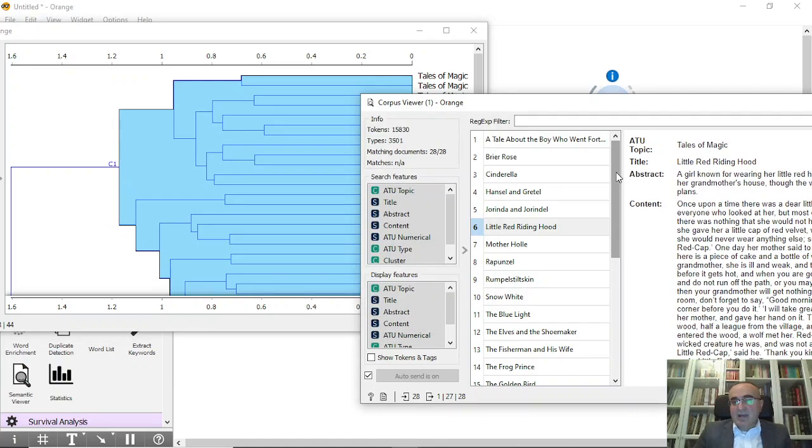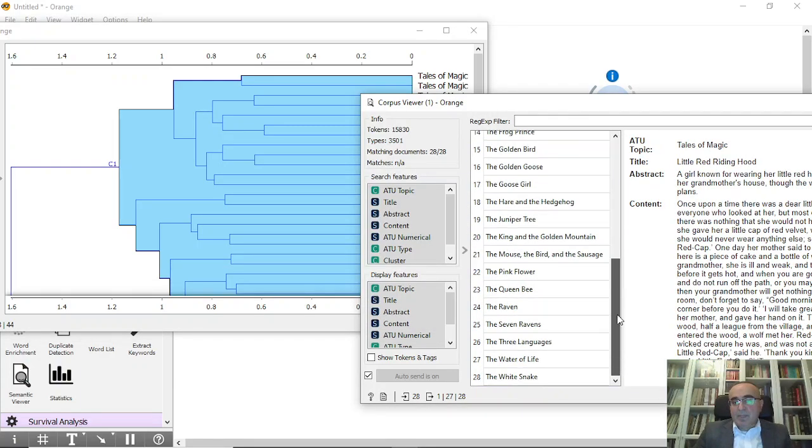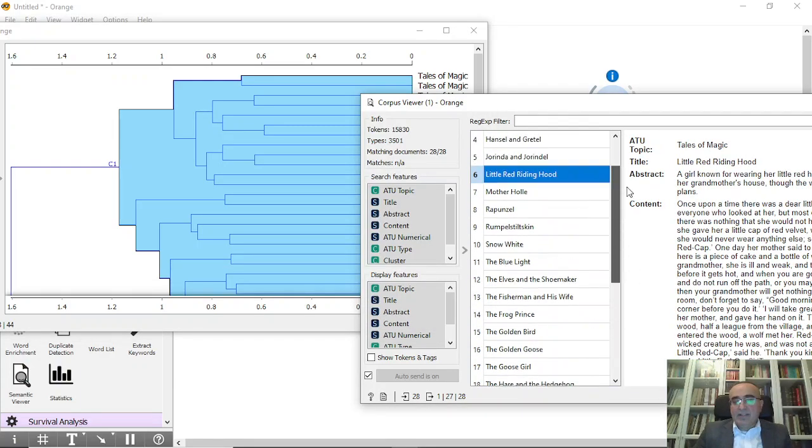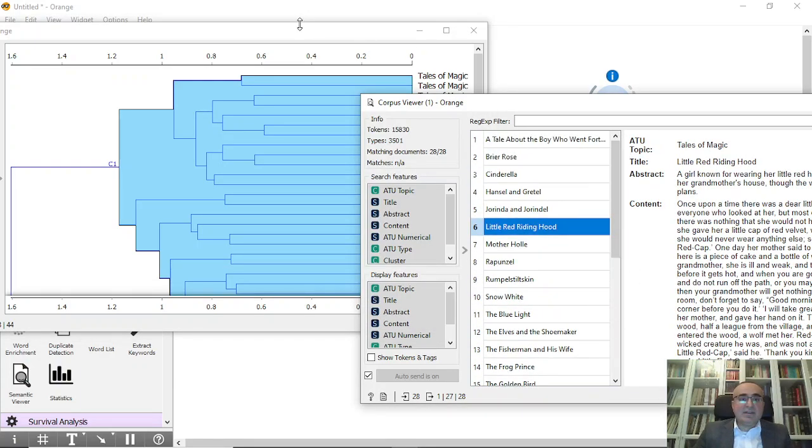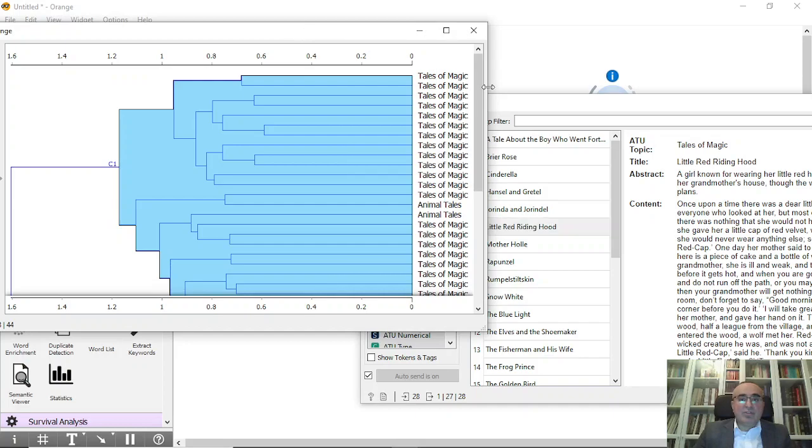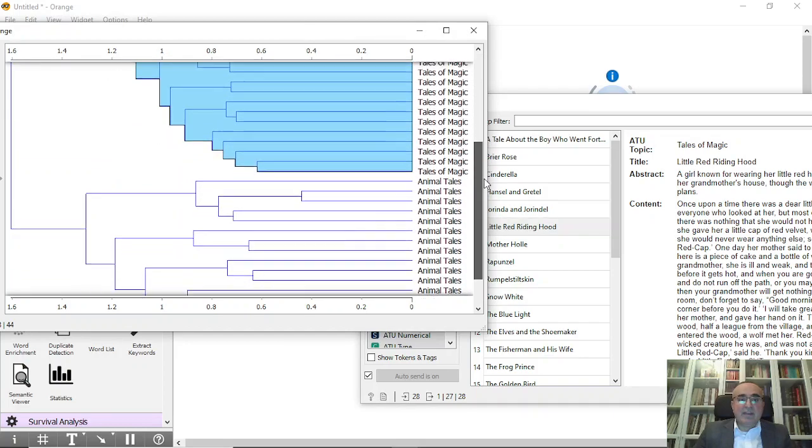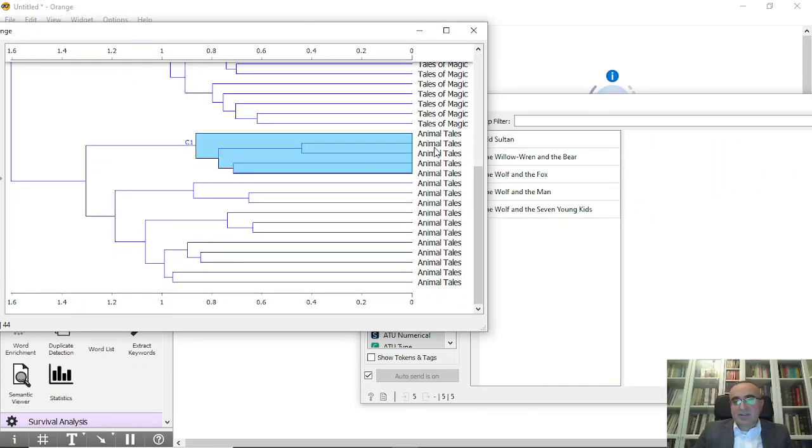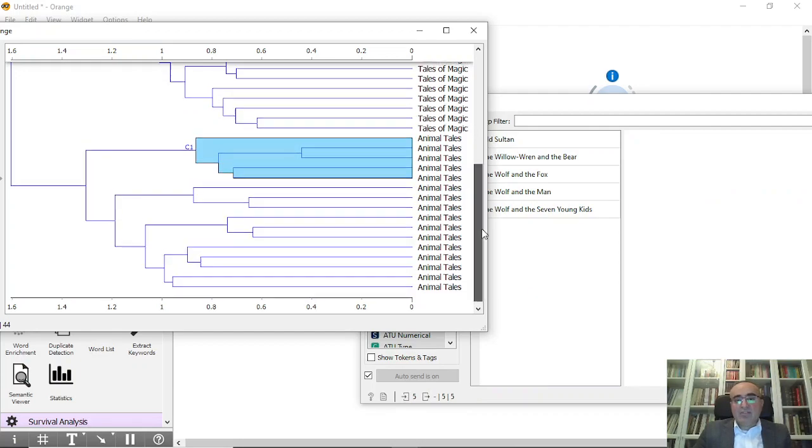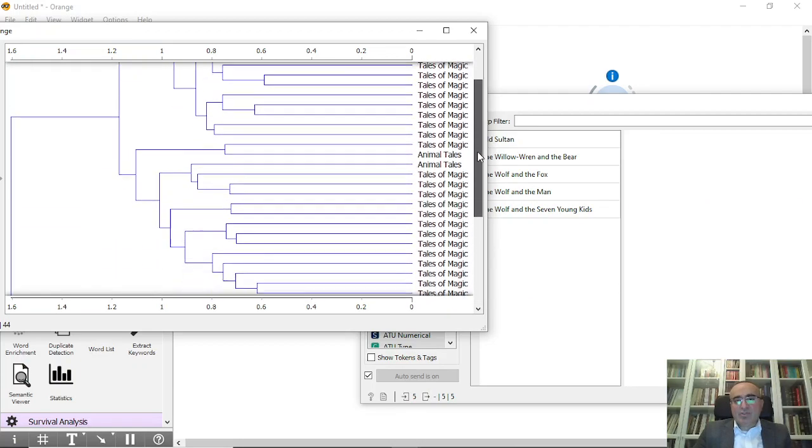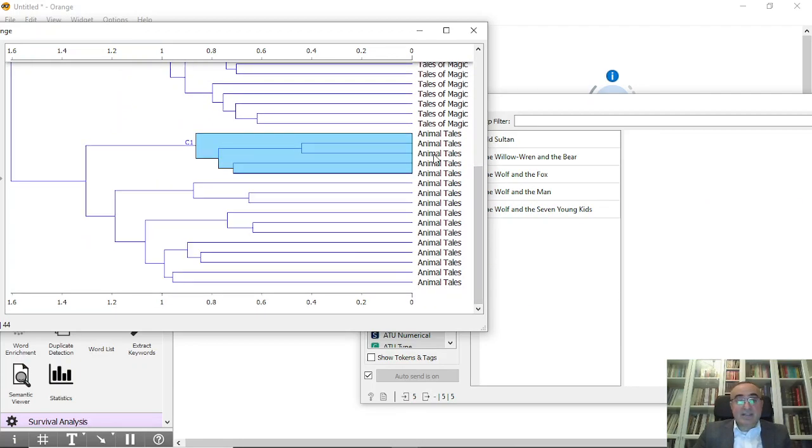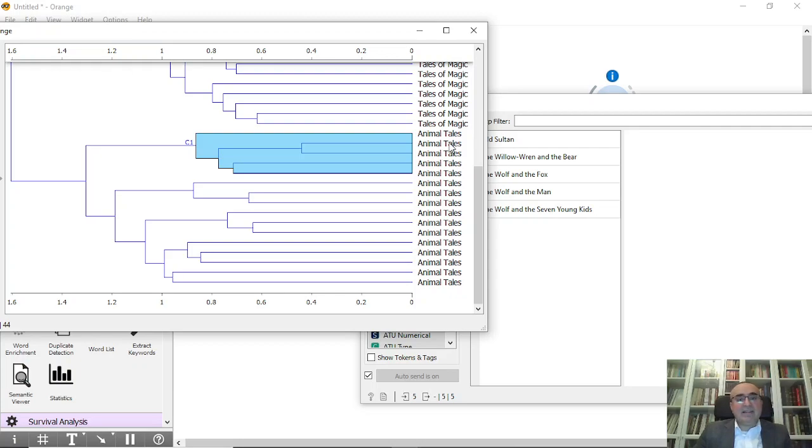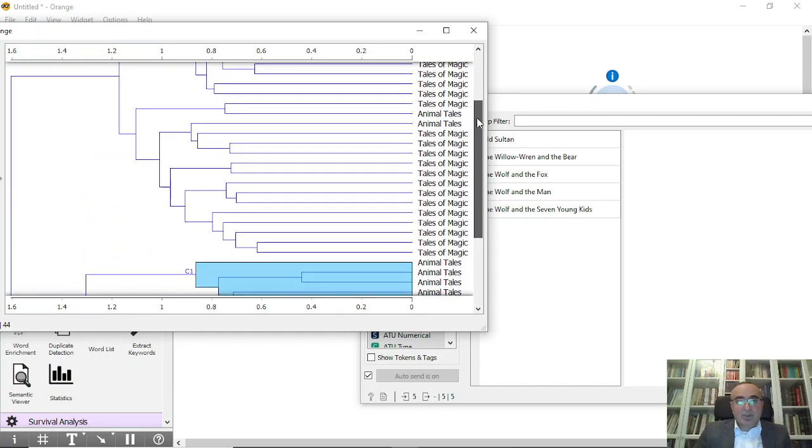You can go up one level to see the C1 cluster. As you can see, we have around 28 documents all together. We can navigate to other clusters, and as you can see, most of the clusters cluster the documents almost based on the category of documents: animal tales or tales of magic.